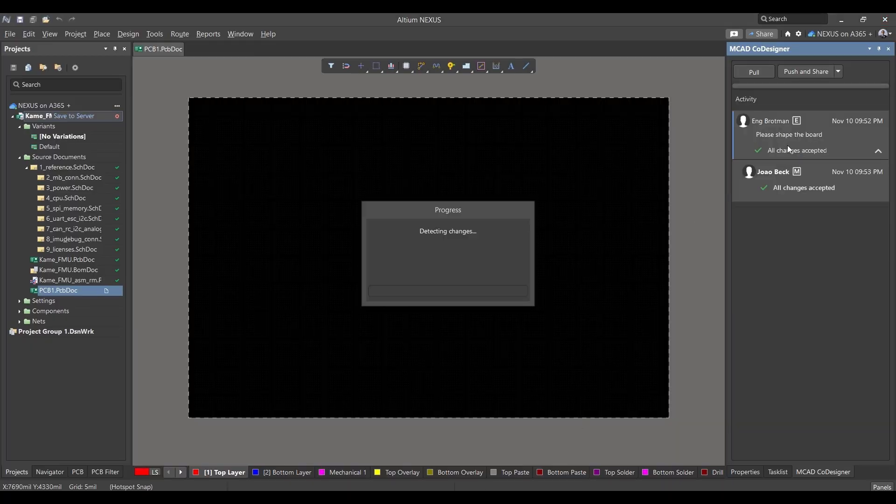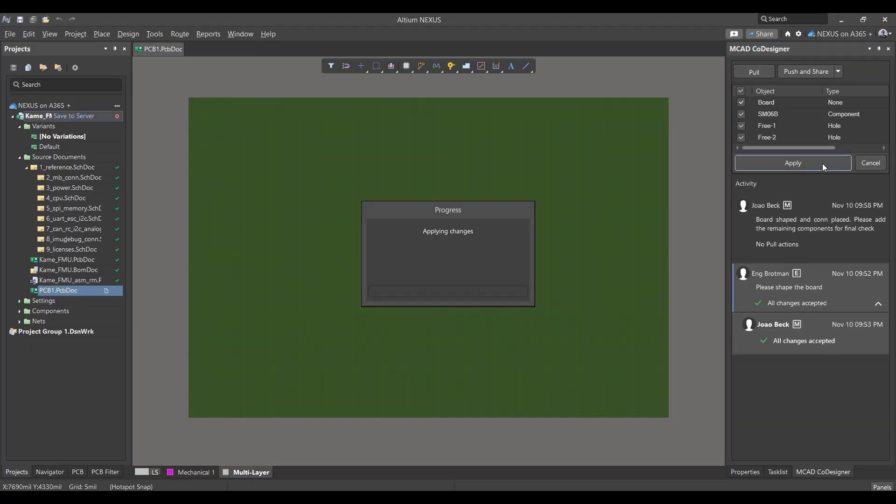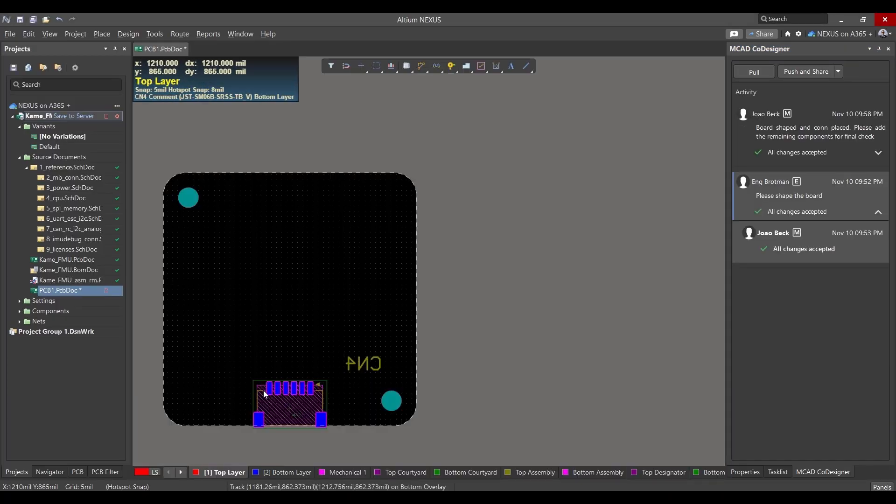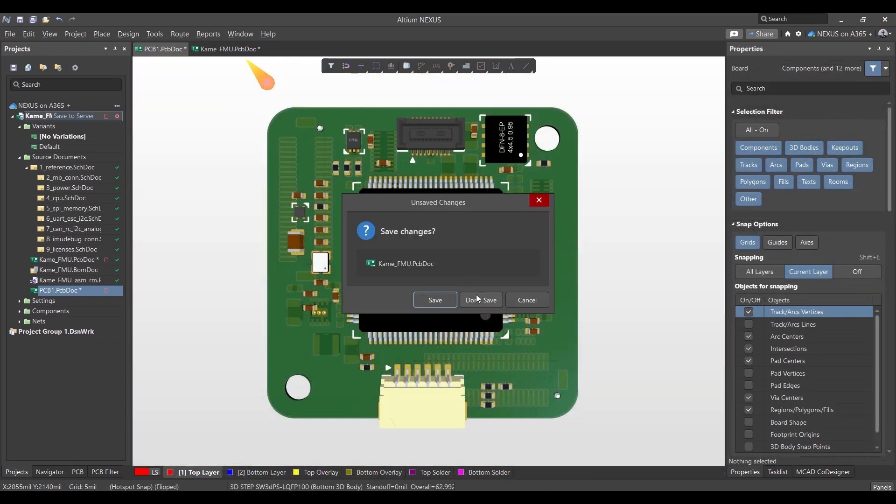The PCB designer can then review the updates, accept or reject the changes, and finish the component placement.